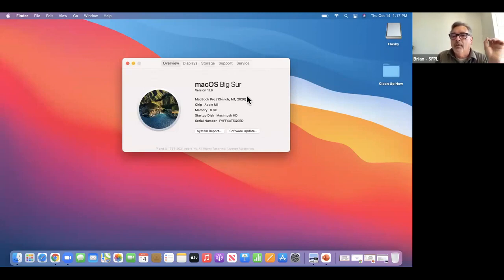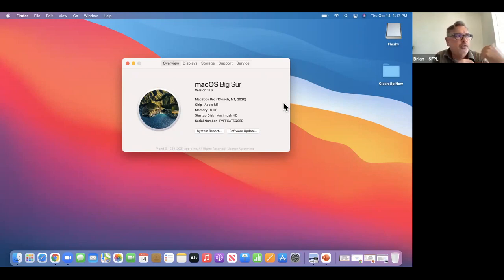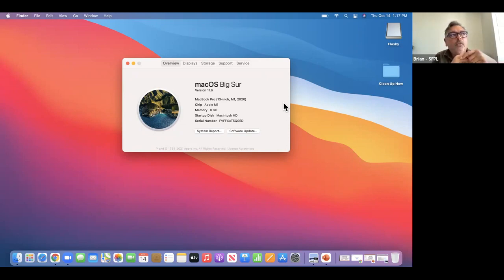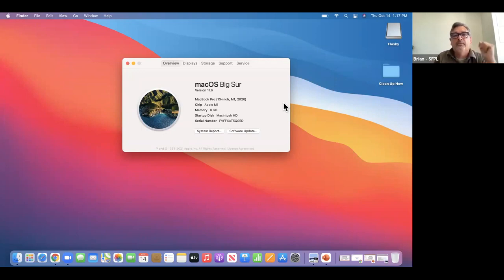Going back to About This Mac, you can find out what model you have and what year it is. I checked one of our older computers and it was a 2013 — it also told me I couldn't update it any further. So sometimes you might want to do that just to see what model you have and if it can take the latest updates.